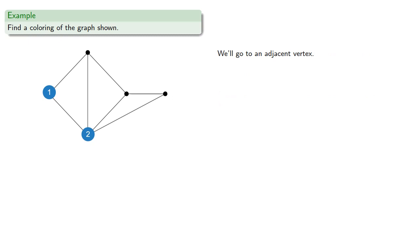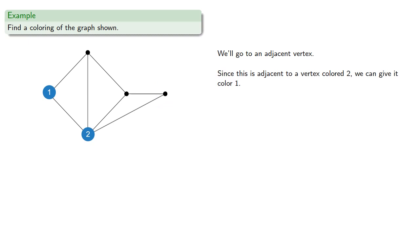Now we'll go to an adjacent vertex. Say this one. Since this is adjacent to a vertex colored 2, we can give it color 1. That's the lowest color number that does not appear in any of the adjacent vertices.